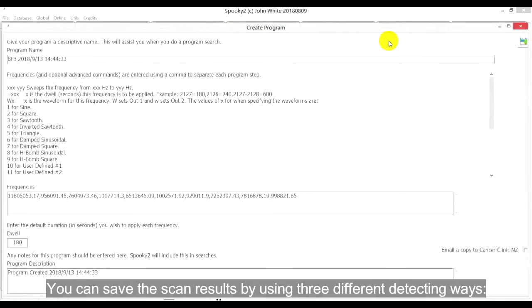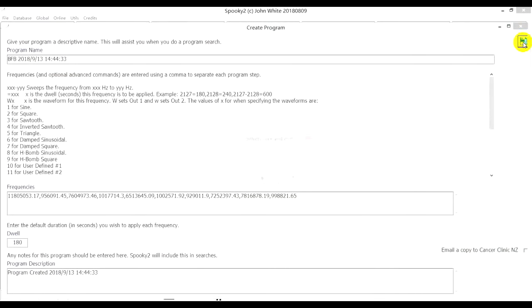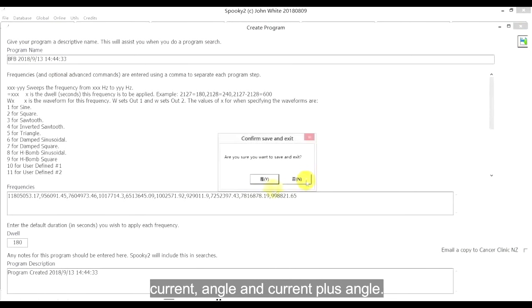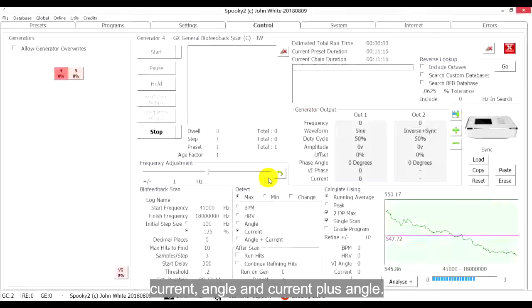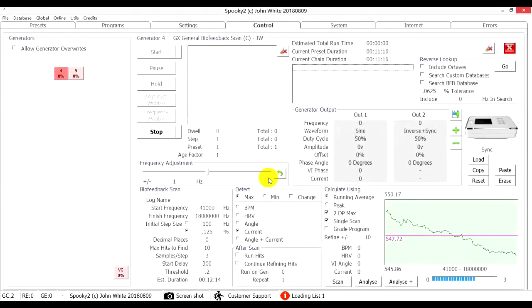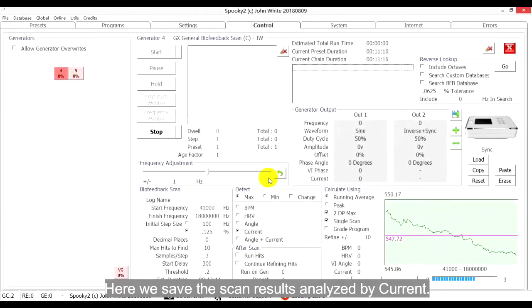We can save the scan results by using three different detecting ways: Current, Angle, and Current plus Angle. Here we save the scan results analyzed by current.